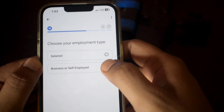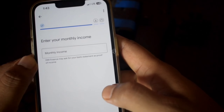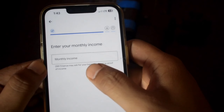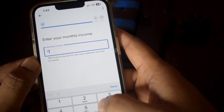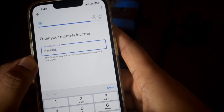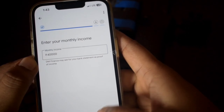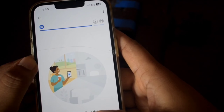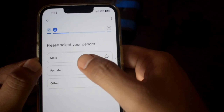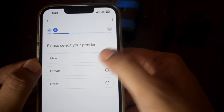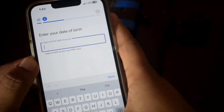Click the next option and enter your monthly income. Click the next option again, then select your gender. Click the next option and enter your date of birth.